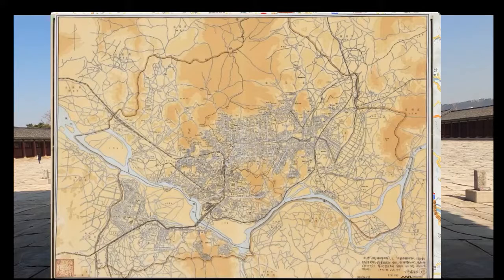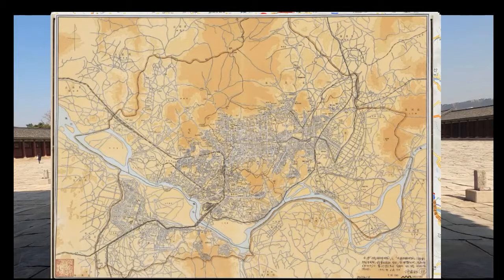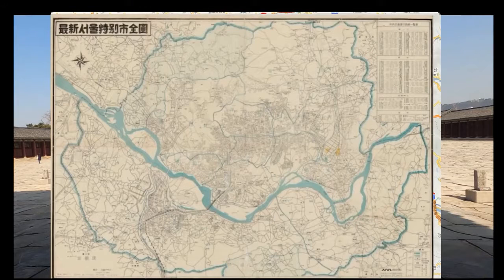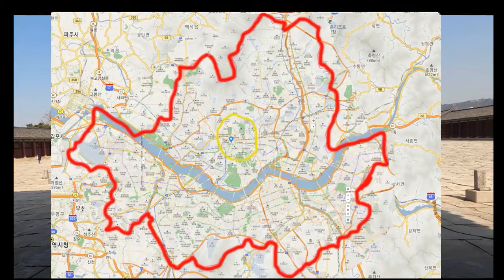Since then, President Park Changi promoted the economic development plan, and in 1960 a map similar to the present-day Seoul was created. Since then, Gimpo Airport, etc., have been incorporated into Seoul, completing the current appearance of Seoul.